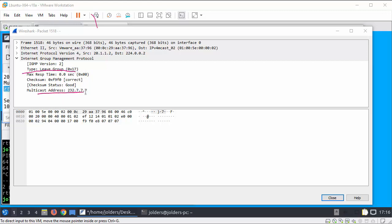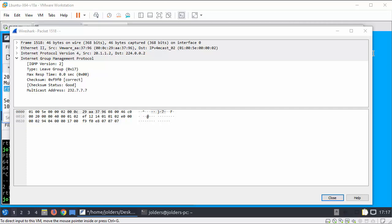And one of the things that I'll just show you is the leave group here 0x17, and it wants to leave the multicast group of 232.7.7.7. Here also we see the generic sort of MAC address of multicast and the destination of 224.0.0.2.